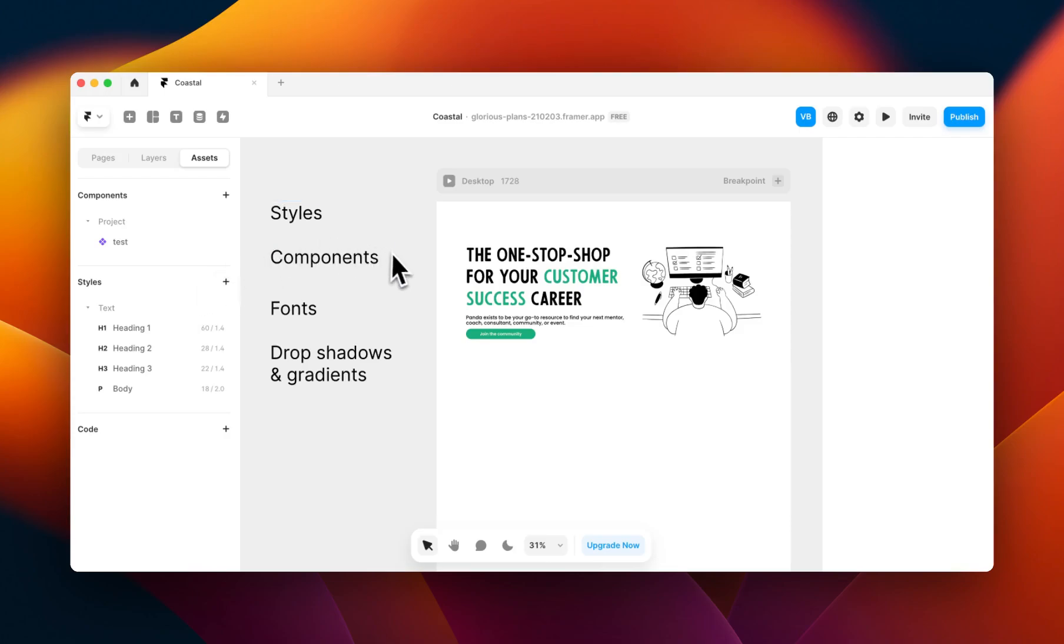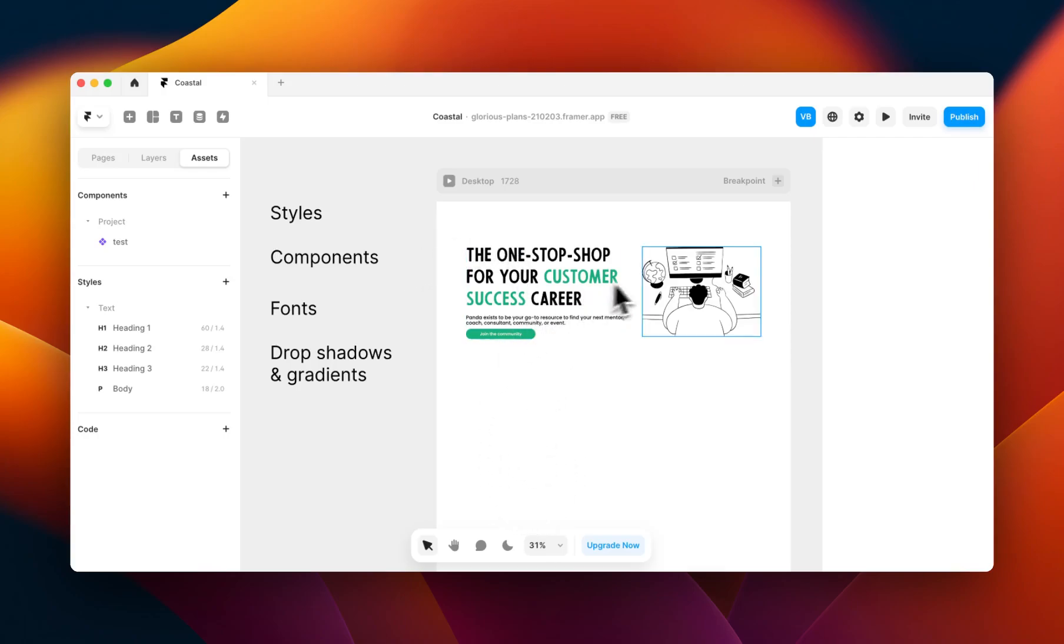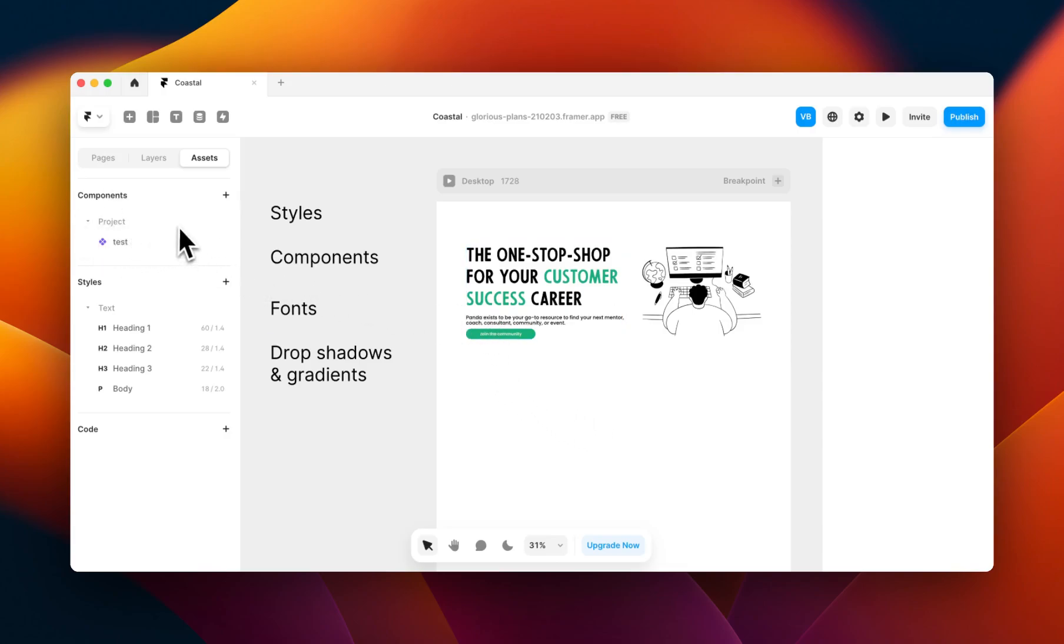The next issue is components. Components are also not imported from Figma to Framer, meaning that any navigation, footers, cards, buttons, or modules, you need to recreate as components in Framer in the assets panel here. This can also be quite time consuming, but less so because all your elements will be imported over from Figma.